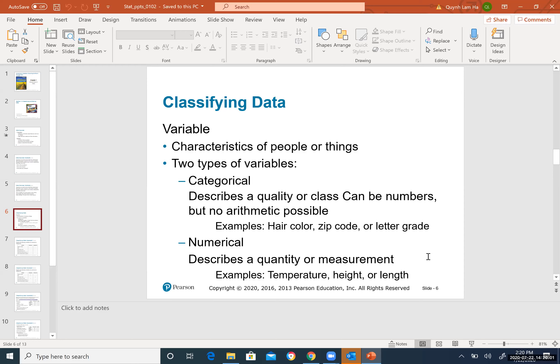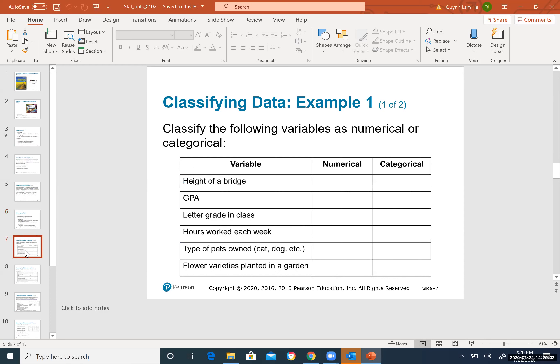The second type is numerical variables, also called quantitative variables in some textbooks. Numerical variables describe a quantity or measurement. Measurement means something that changes over time — like the size of different tables, the height of each student in class, weight, or income.